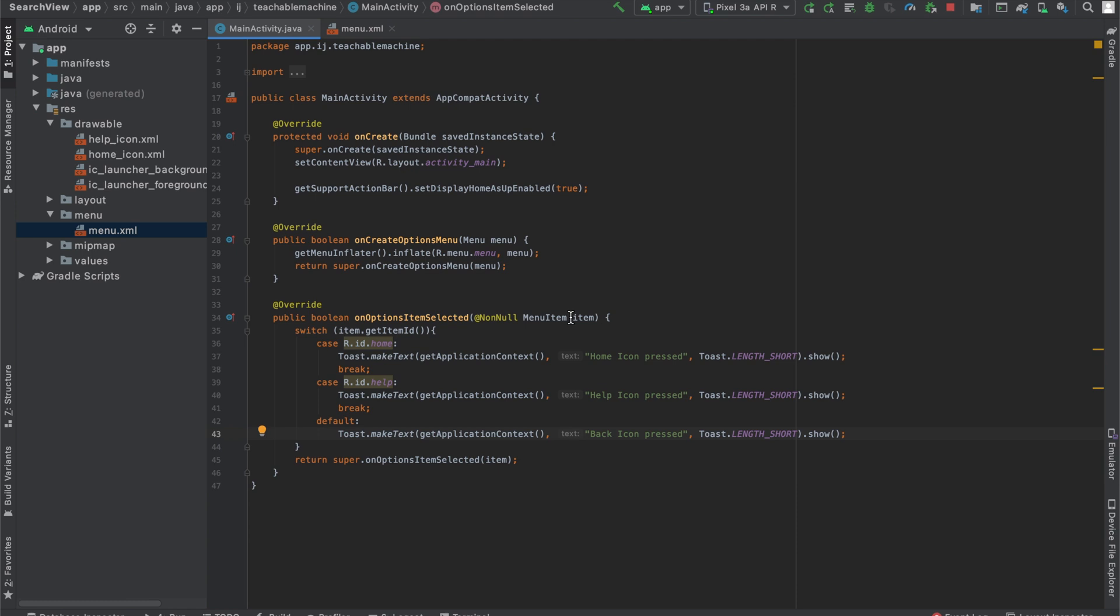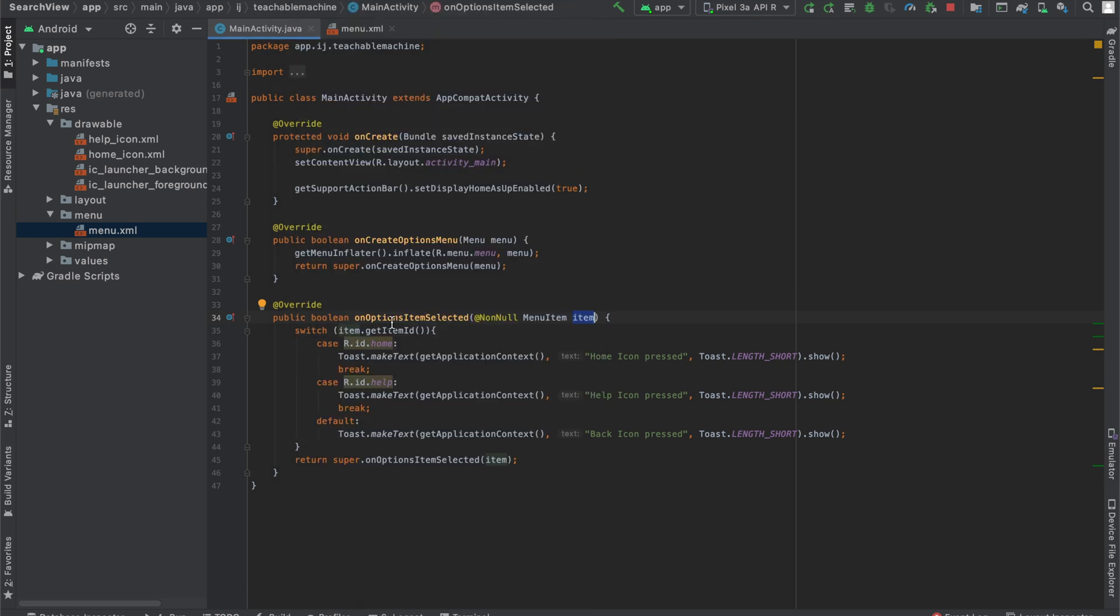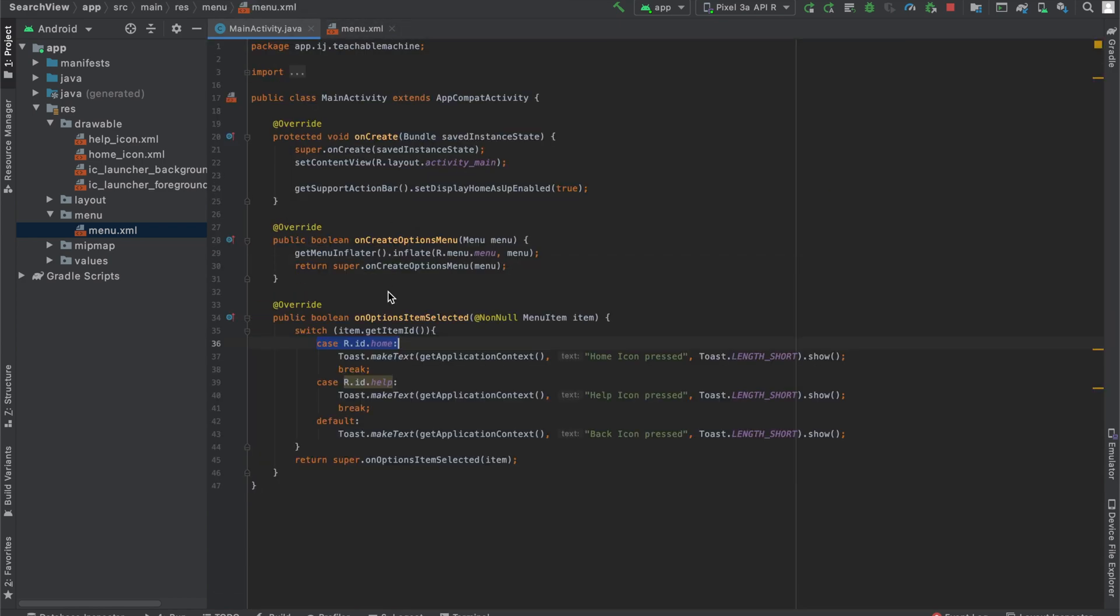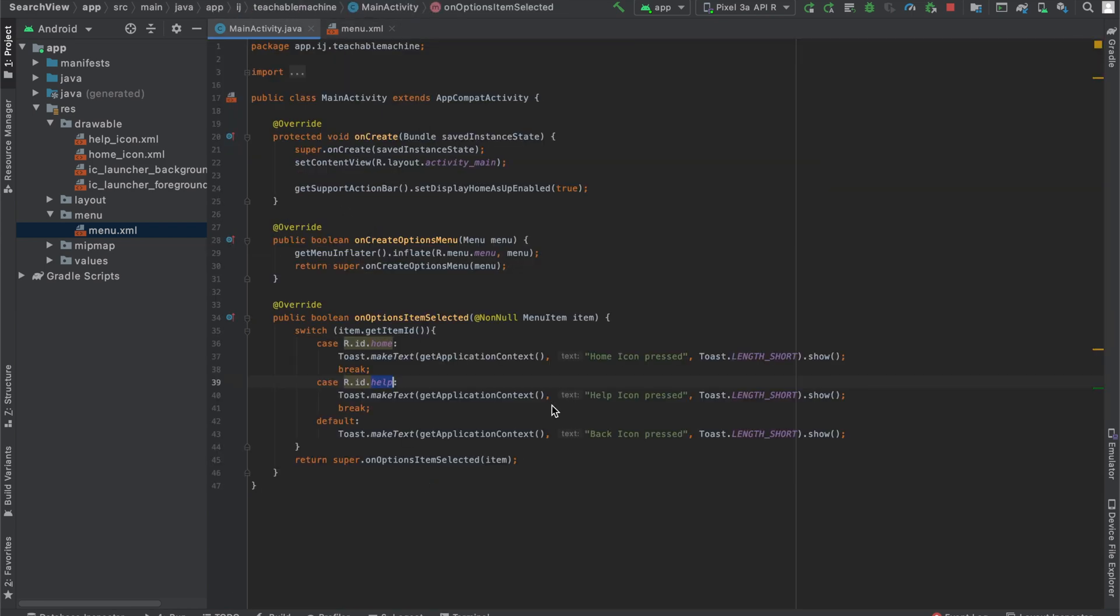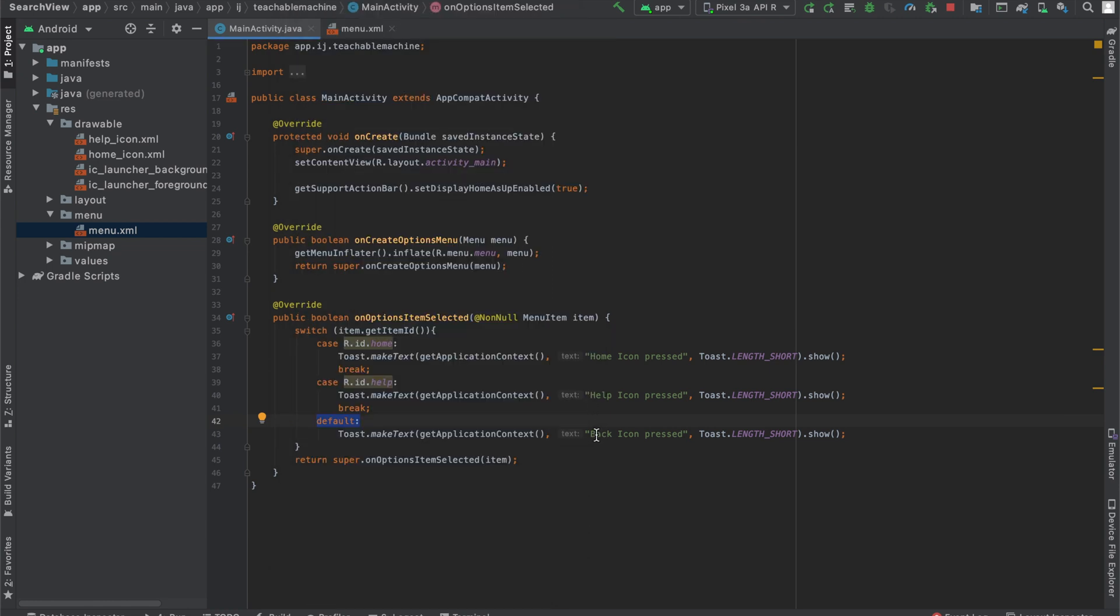So all we're doing is this onOptionsItemSelected method gives us the item, the menu item that was clicked. So it's going to be one of these three. Over here, we're looking at that item's ID. If it has an ID of home, which is the ID we gave our home icon, it will make that toast. Otherwise, if it's the help icon's ID, we defined it as help over here. It will make the toast saying help icon pressed. Otherwise, by default, that means this back icon was pressed. And that's why it'll make a toast saying back icon pressed.